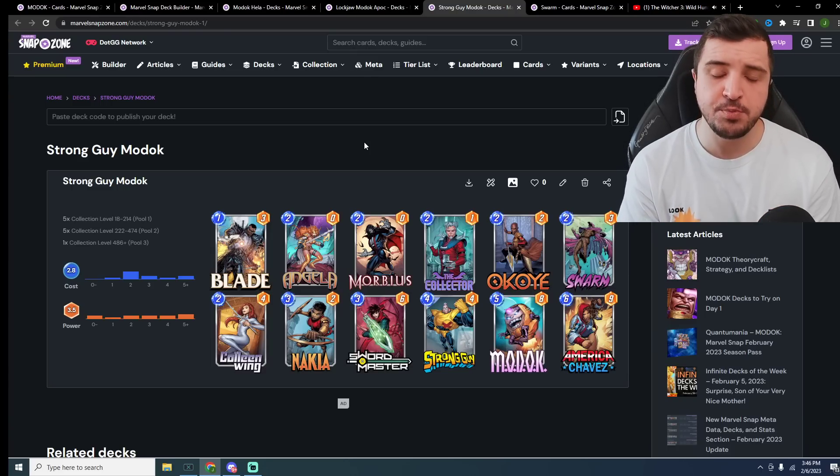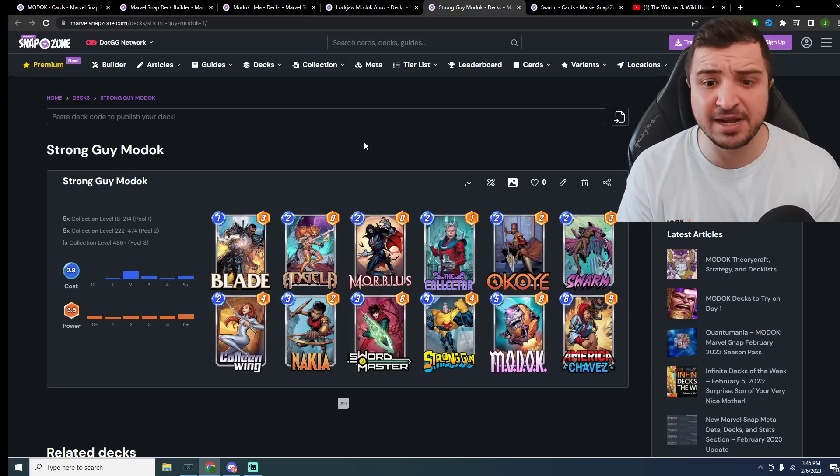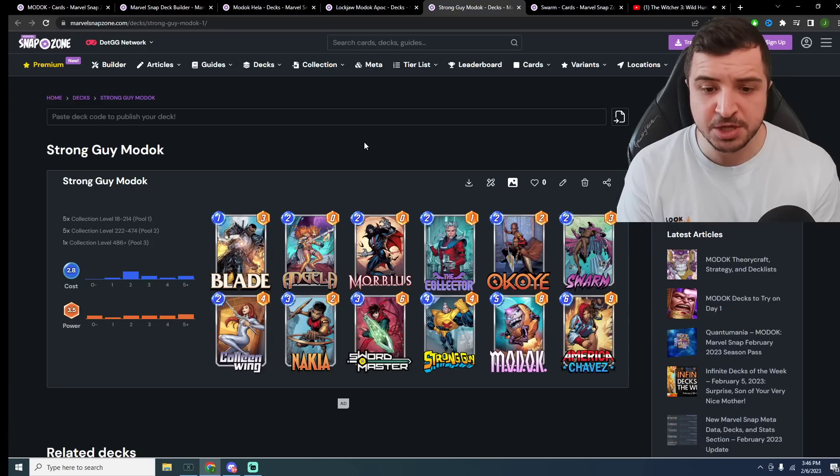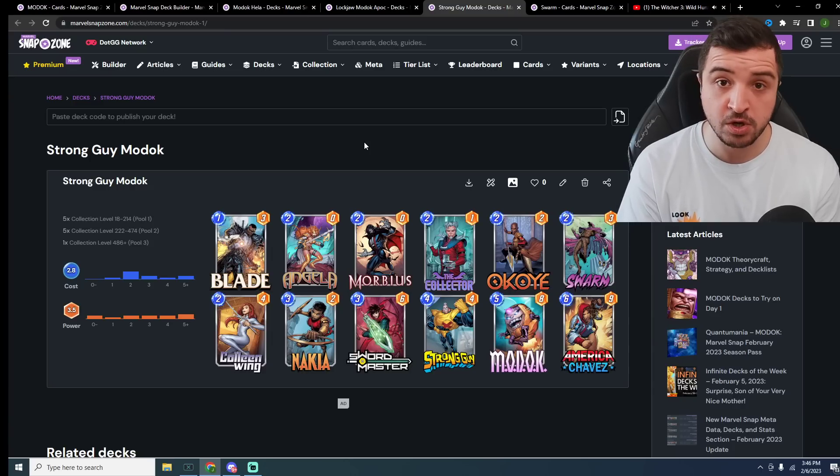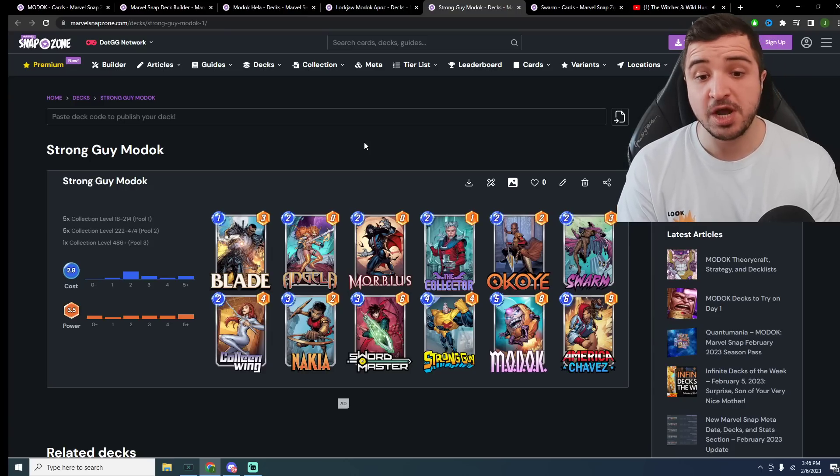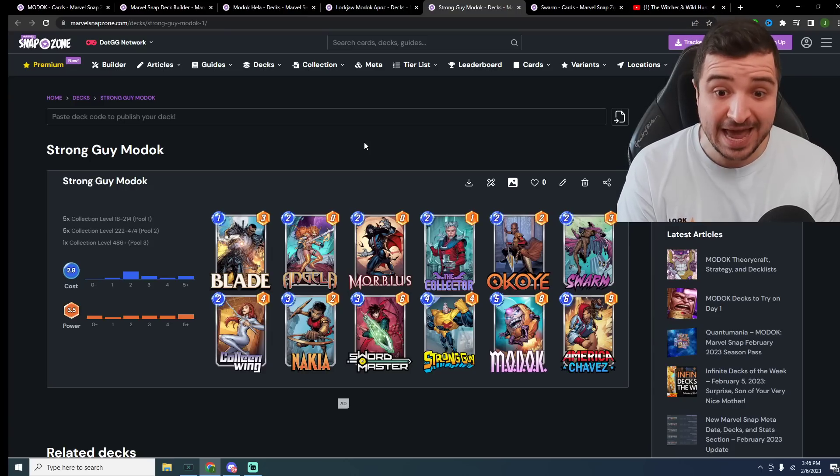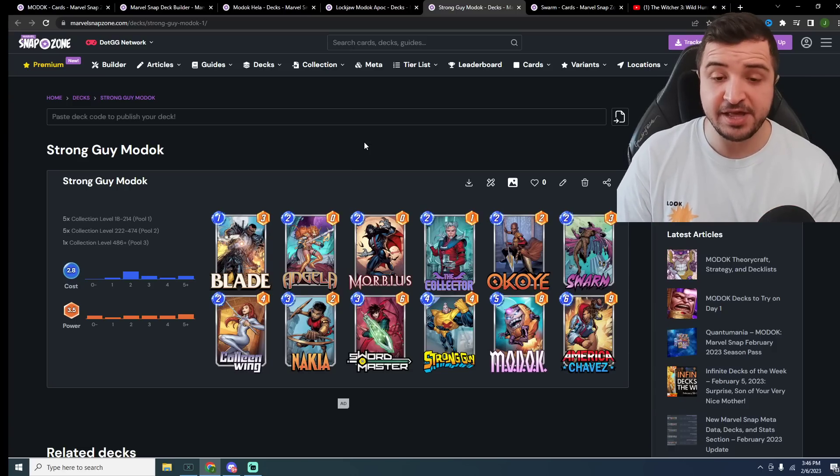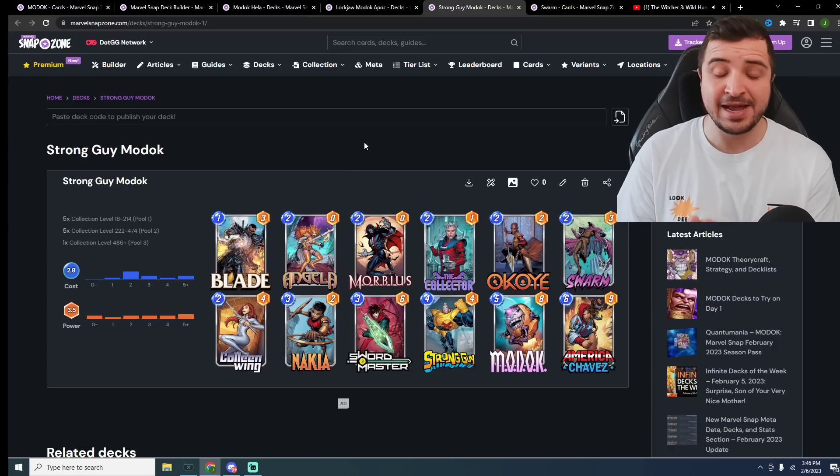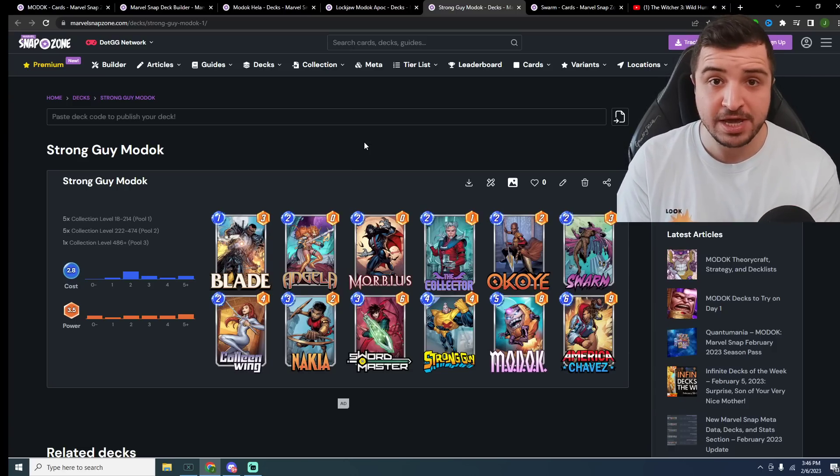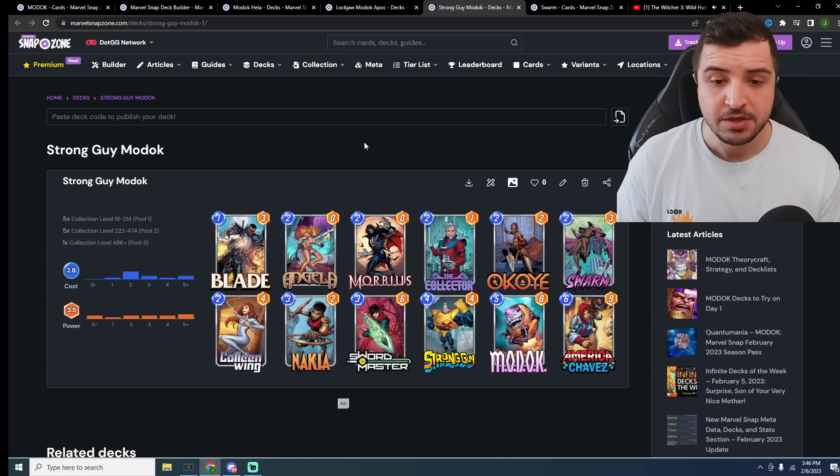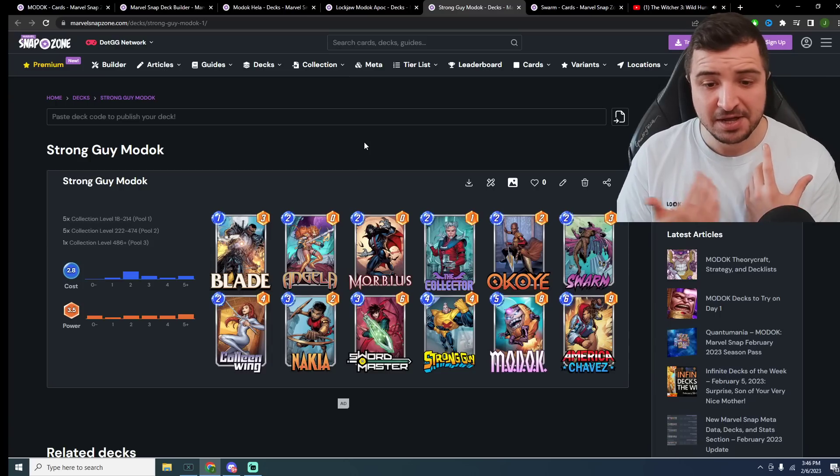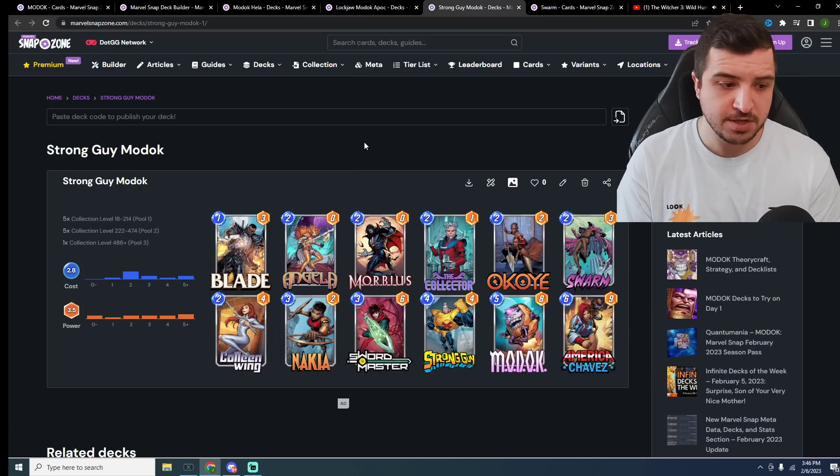Another interesting bit of synergy we could try with the Collector, if you wanted to build a different version of this deck without strong guy, is you could try Collector with Helicarrier as well, because Helicarrier getting discarded is going to be giving the Collector 3 extra stats as well. The Collector with Swarm and Helicarrier, definitely some interesting synergy.